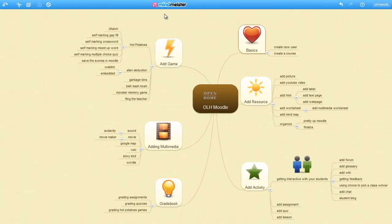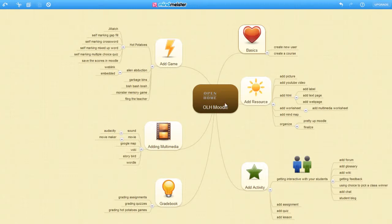A side note about the software: it's called MindMeister. It's a mind mapping software and it's really useful for seeing big concepts in the big picture.